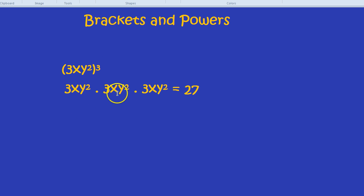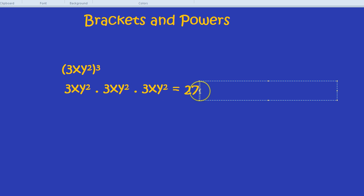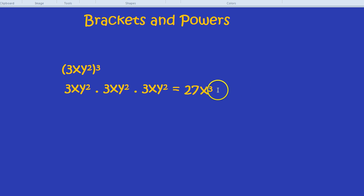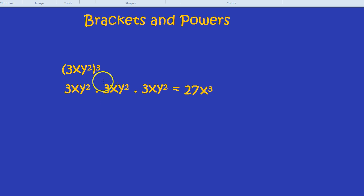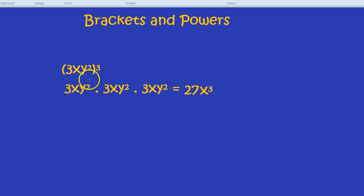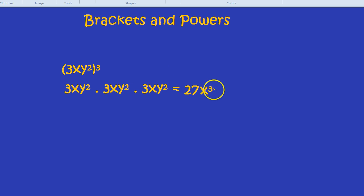x times x times x is x cubed. And y² times y² times y². When you multiply terms with the same base — in this case y — what you can do simply is add the powers. So y² times y² times y² is y⁶, y to the power of 6.